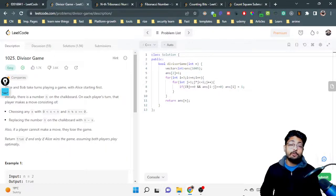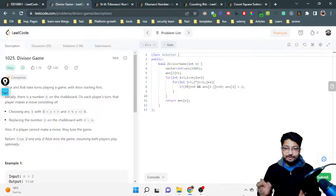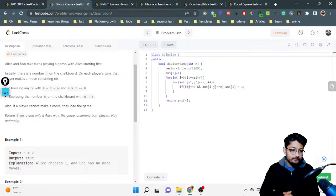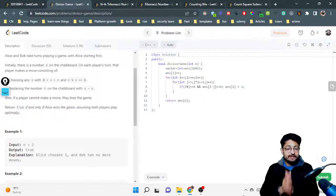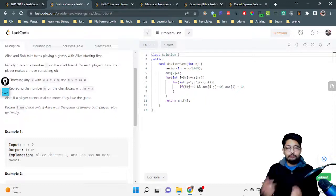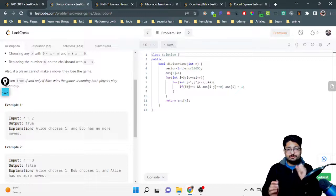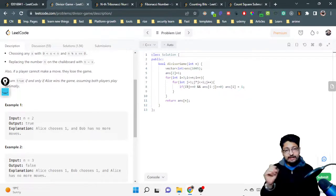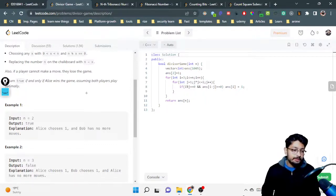Hello everyone, in this video let us talk about an easy problem from LeetCode. The problem name is Divisor Game. Alice and Bob take turns to play a game and Alice starts first. Initially there's a number N on a chalkboard. On each player's turn, that player makes a move — choosing any x such that x is between 0 and N (non-inclusive) and N mod x equals 0, meaning x should be a divisor of N.